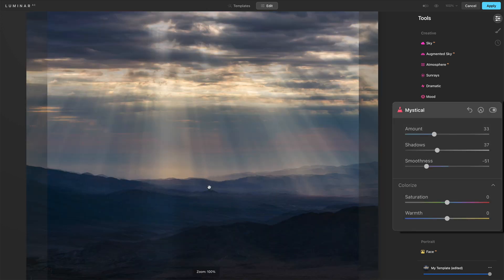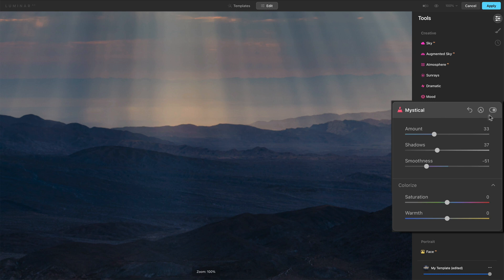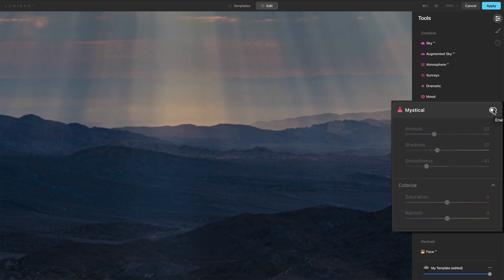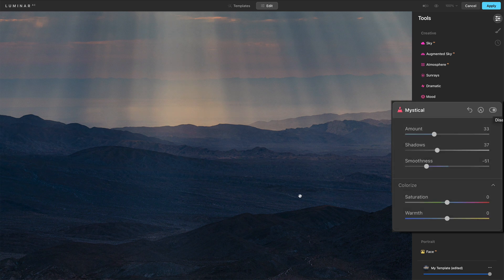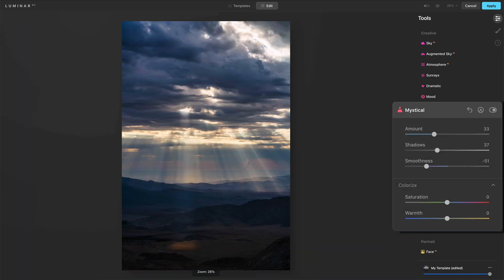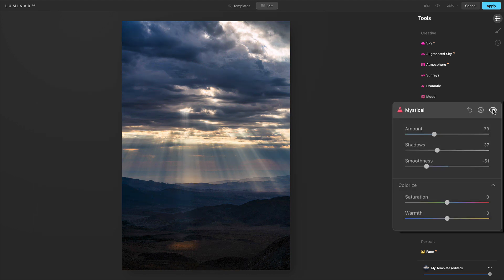And let me zoom in here because this is important to notice. Before and after. One more time. Before and after. I'm not losing very much detail here. The softer things that are out here is what's getting the glow before and after. So that's a nice feature of Mystical. It's got some intelligence there. You're not going to just completely smear away detail unless you push that amount slider really, really far.